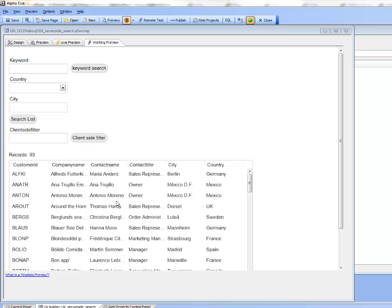In previous videos we've shown how you can do server-side searches which take place on the server by making an Ajax callback, but in this case all of the filtering is done in the browser with no Ajax callback.